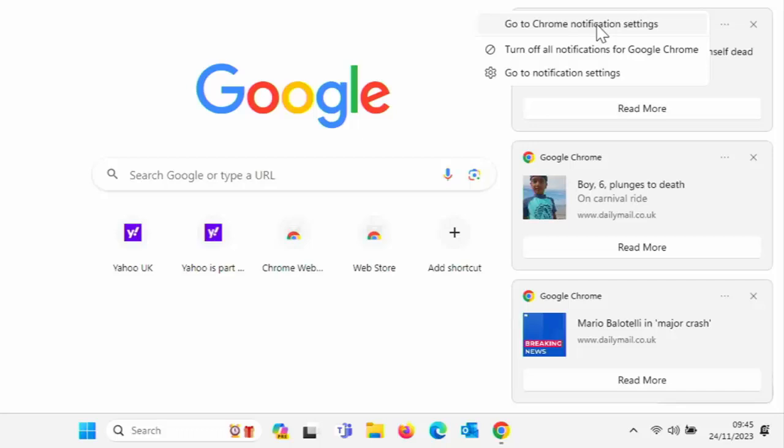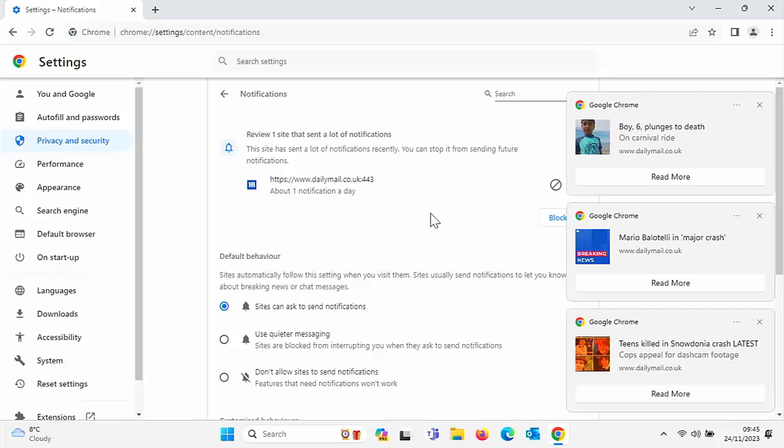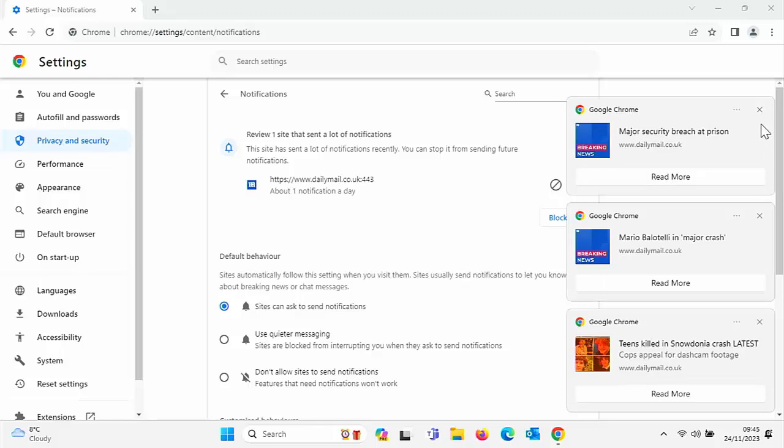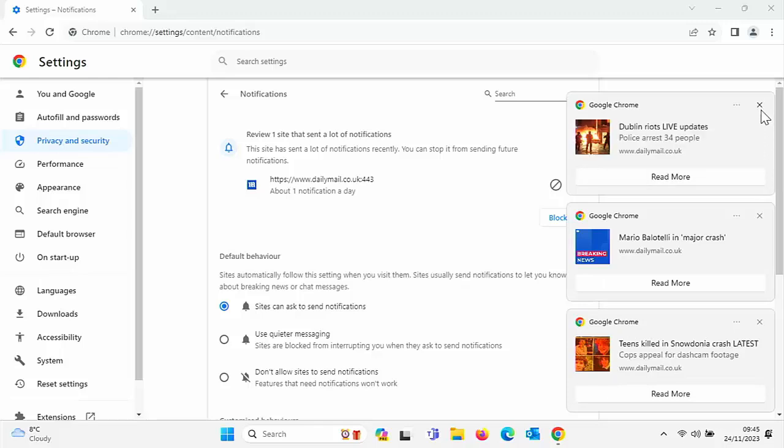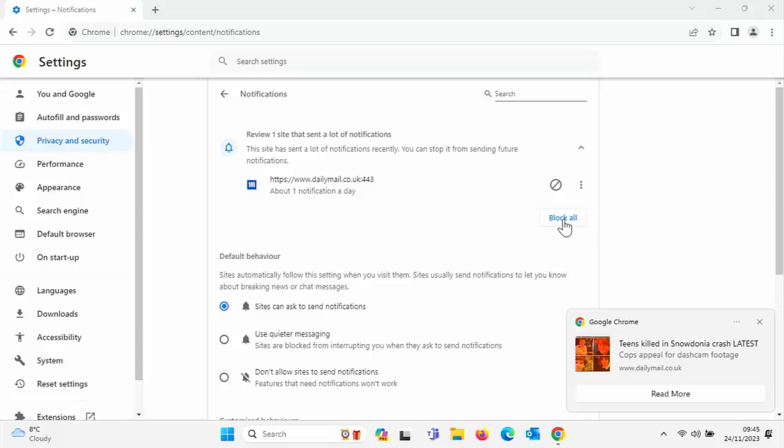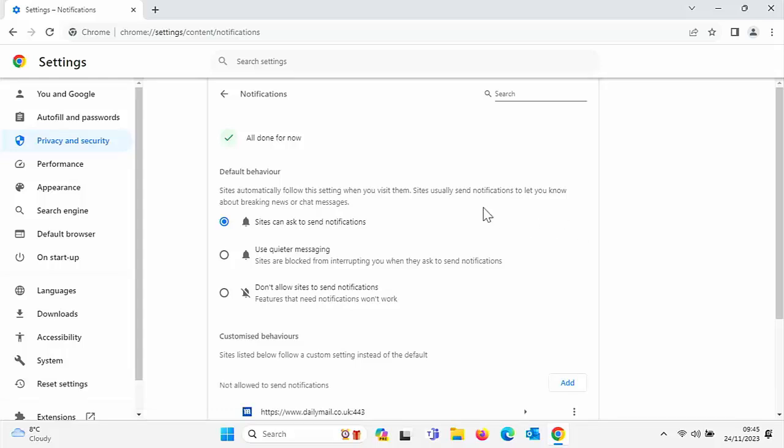So if we click on that, it tells us here in the Chrome notification settings that this site has sent a lot of notifications. What we've got over here is an option to block those notifications. So we can click on the word 'Block' just there, and that should get rid of them. I'm just going to close these off—blimey, as I'm closing them off, more of them are coming back up. So I can click on 'Block all,' and there you go—that says 'Notifications not allowed' for that particular website.